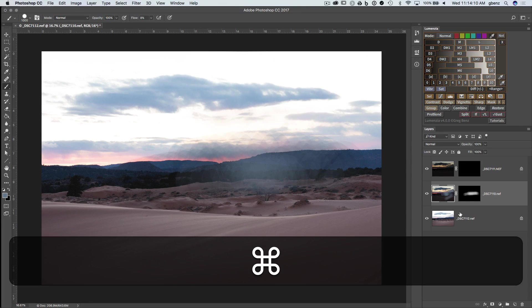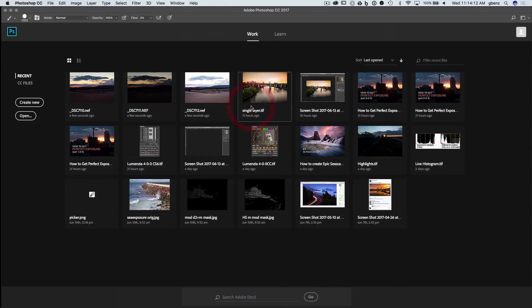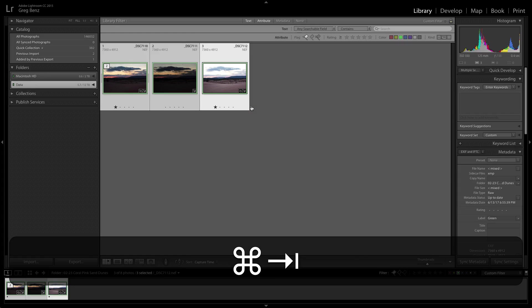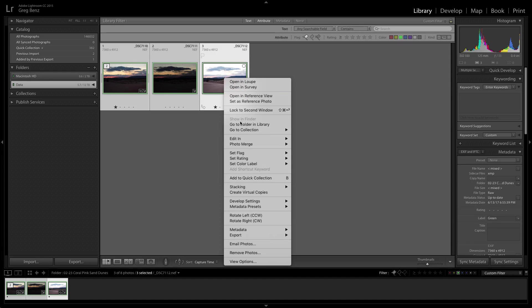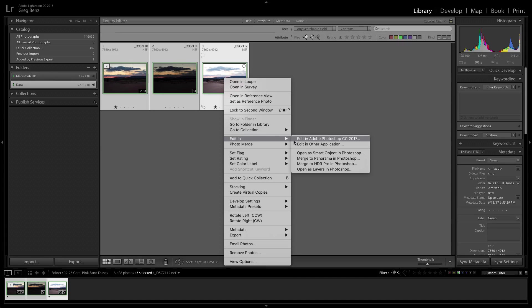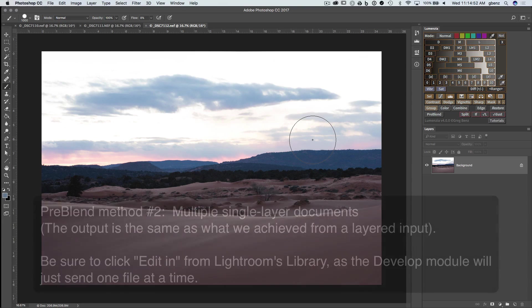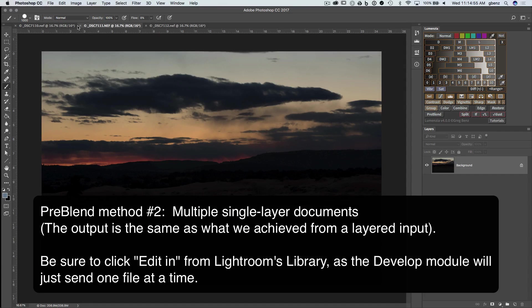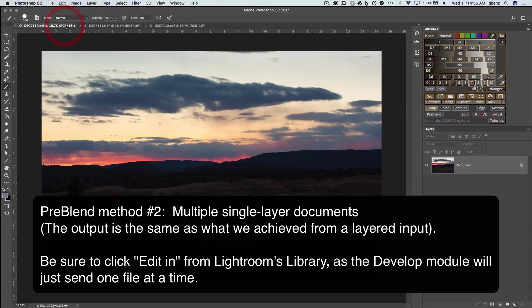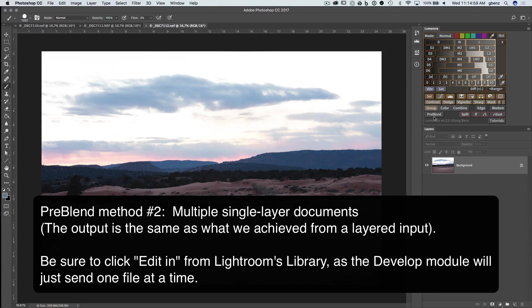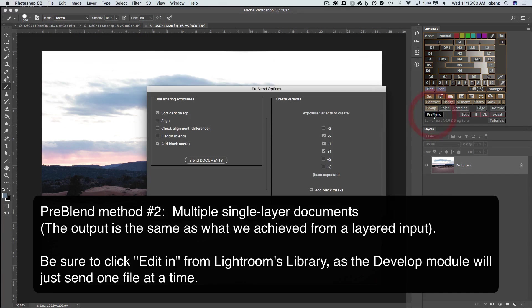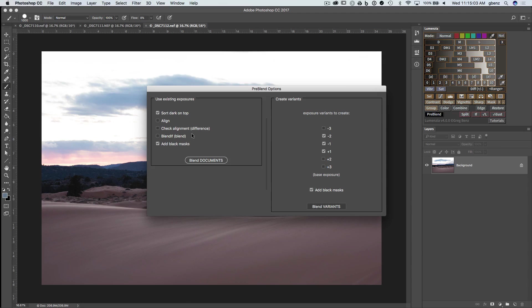Let's jump over to the option to blend multiple documents instead. So I'm going to close this. We'll go back to Lightroom. And this time we'll choose to edit in and edit in Adobe Photoshop. This will send each of these images over to Photoshop as a separate document with a single layer. So we can see that we now have three documents open. Each of these documents is one of the different exposures.